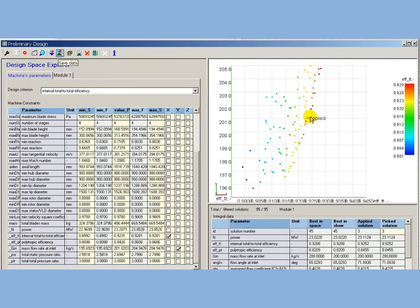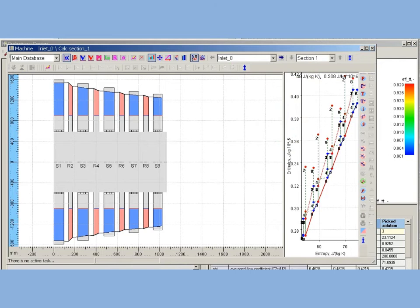At this point the preliminary design of first module is over, and selected solution is stored in main project database. An outlook of first module flow path.